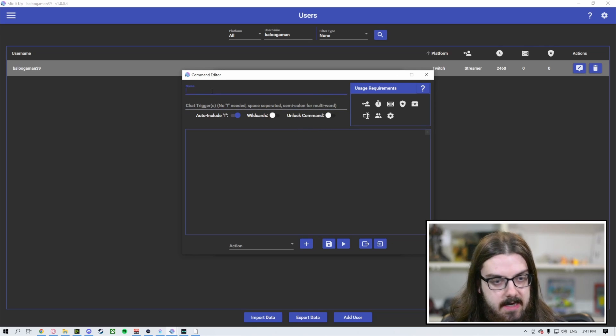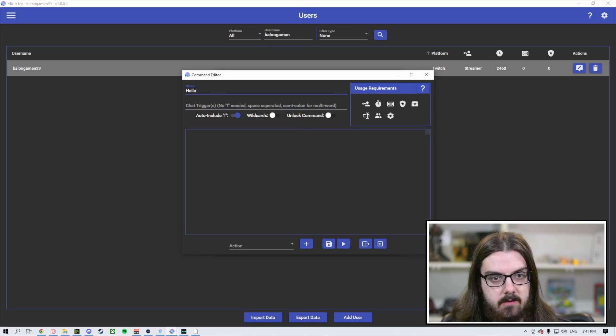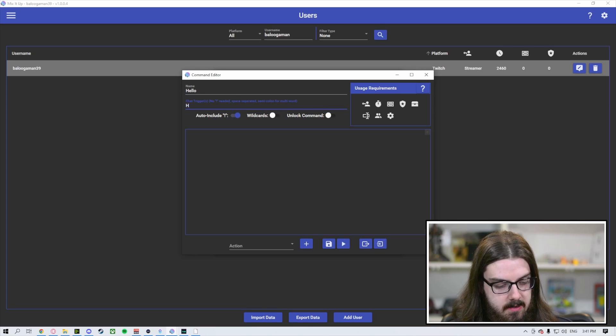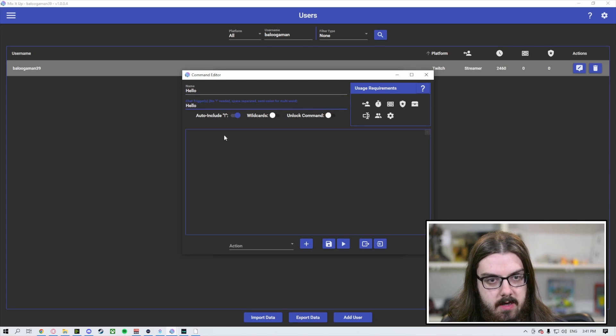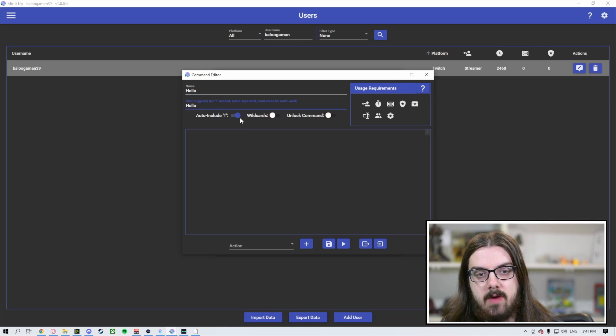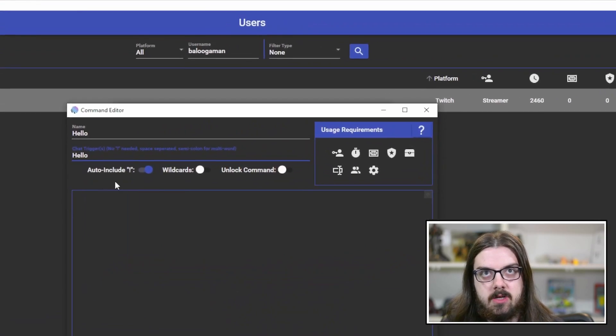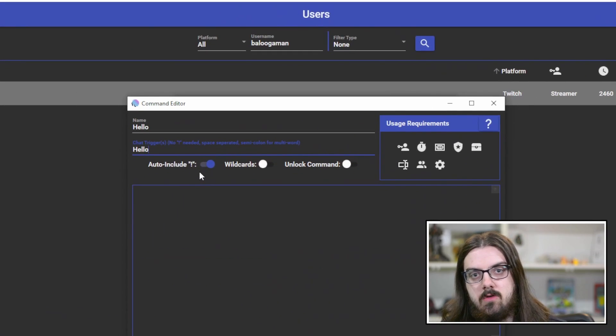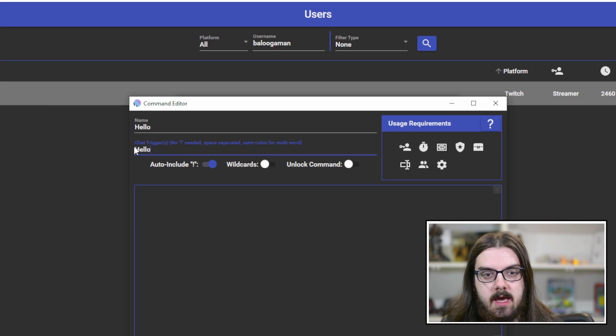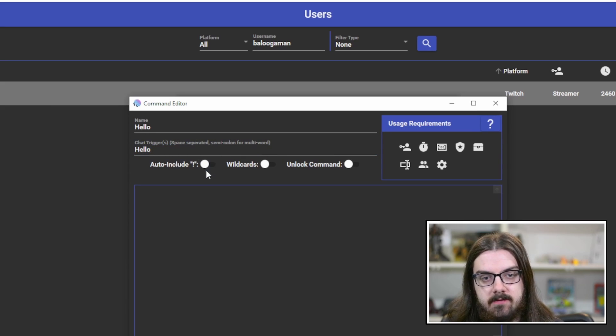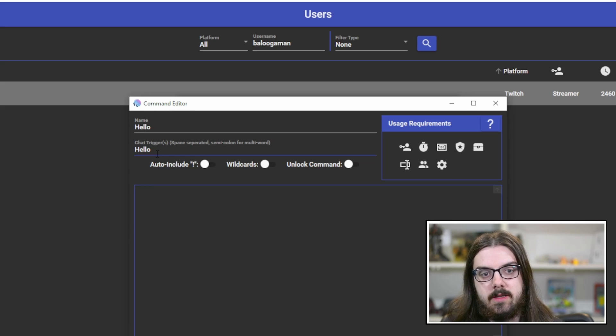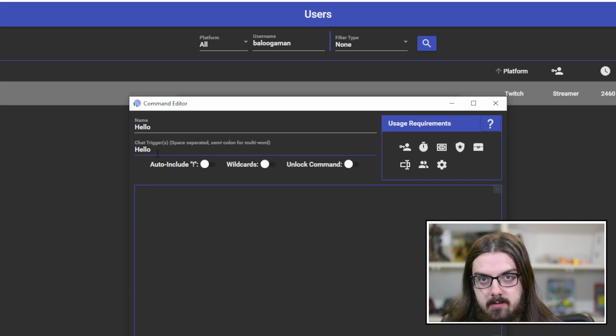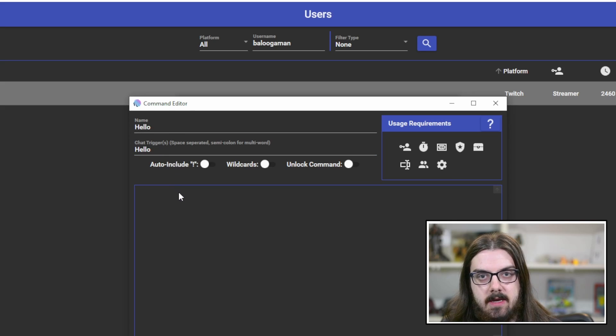If we type in the name of the command, we'll just say hello, and the trigger will be exclamation point hello. Remember, if you have the auto-include exclamation point checked here, then you don't need to include the exclamation point in your trigger. If you turn this off, you will have to include the exclamation point if you want the command to be run using the exclamation point. Otherwise, just hello will trigger this command.